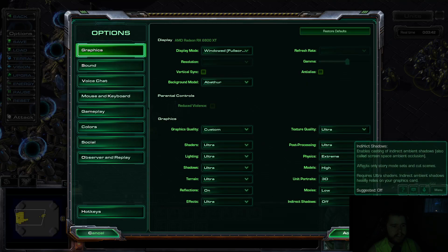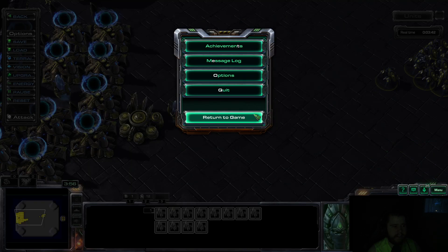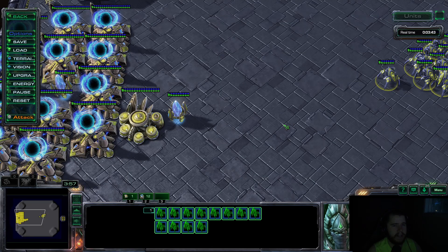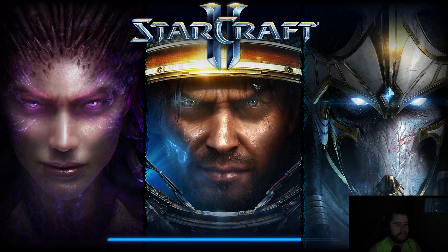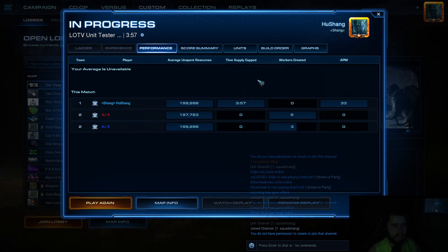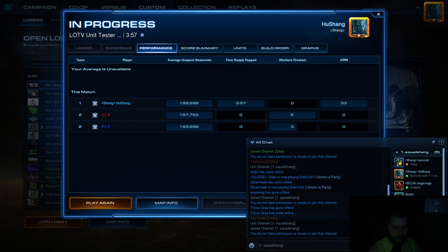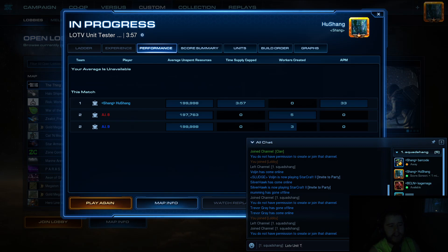All right. Now we're going to quit. Oh, by the way, that is called the LOTV Unit Tester Online.